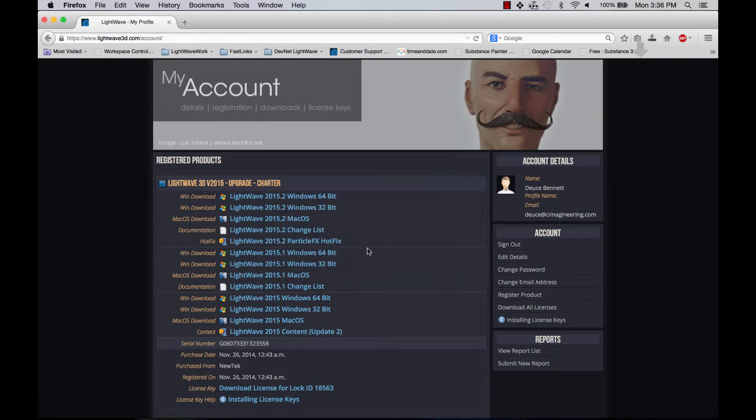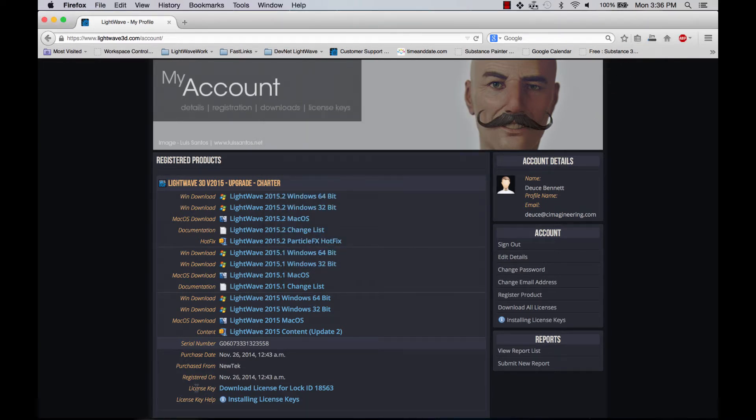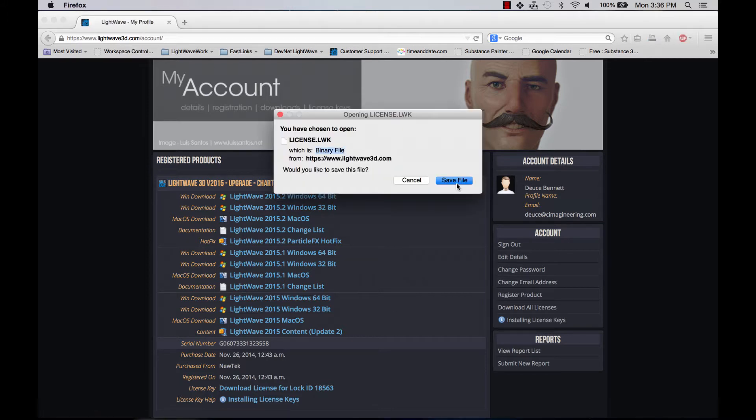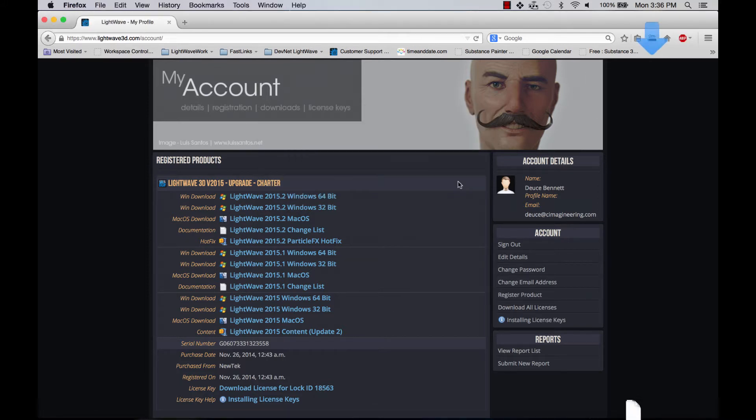Save file. And I also need to get my license key, and it's right here. Click on that and save that as well.